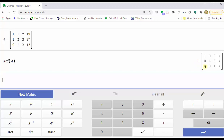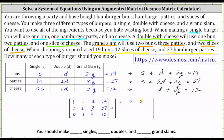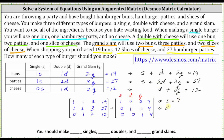Let's record and interpret the results. The first column represents the coefficients of s, the second column represents the coefficients of d, and the third column represents the coefficients of g. The first row indicates that s equals 7, the second row indicates that d equals 4, and the third row indicates that g equals 4. So you should make seven singles, four doubles, and four grand slams. I hope you found this helpful.